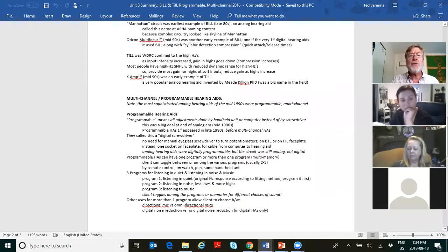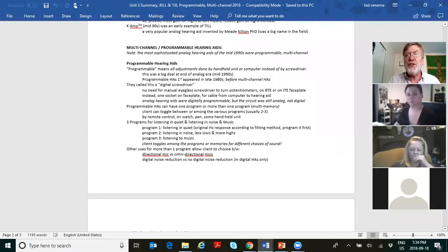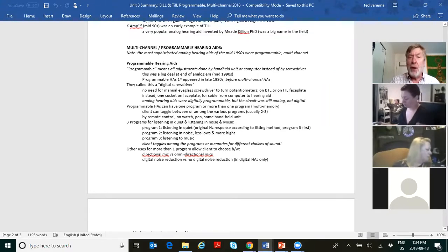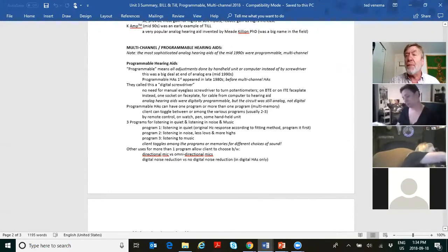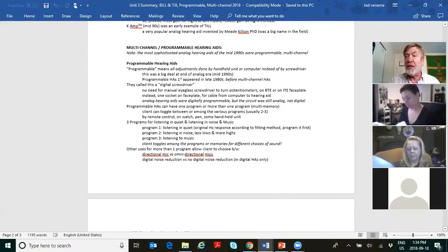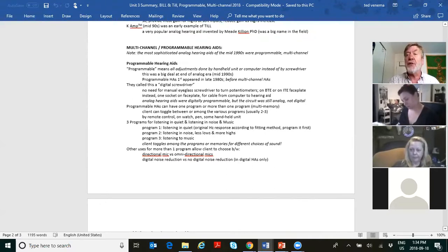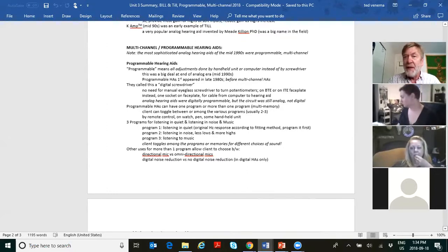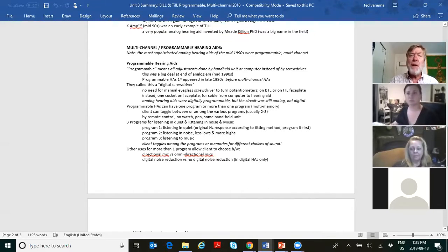All of your digital hearing aids today are multichannel and they're all programmable. Please remember these did not begin with digital. Where we are in terms of years, we're at 1995, and they had multichannel hearing aids — mind you, they only had two channels. One was the Bill channel and one was the Till channel. And they were programmable. You should know that programmability actually began earlier than multichannel.